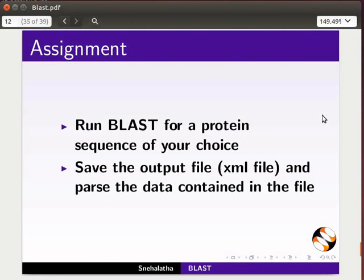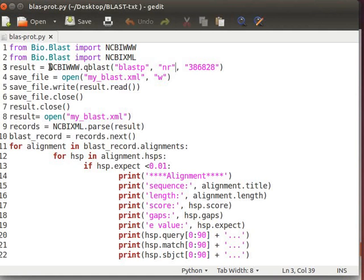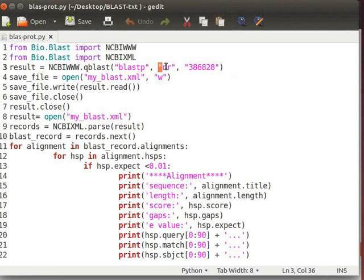Your completed assignment should have the following lines of code as shown in this file. Since our query is a protein sequence, we have used the BLASTP program and NR, that is the non-redundant protein database, for the BLAST search.